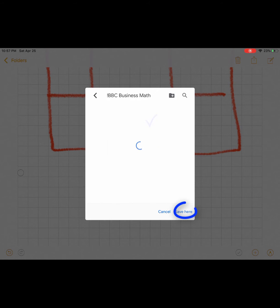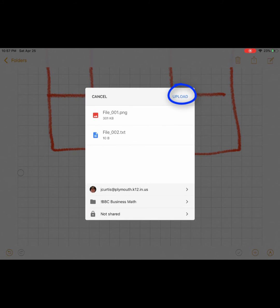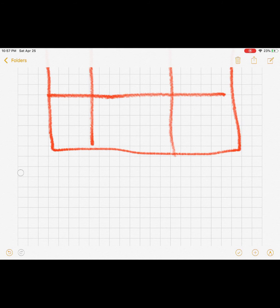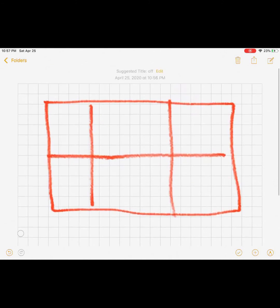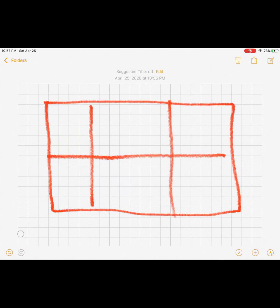I'll do mine in my business math folder. If I say save here, upload, it's uploading this, and then this will be in Google Docs. You can do it on that.